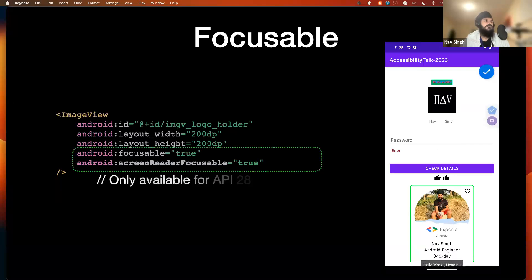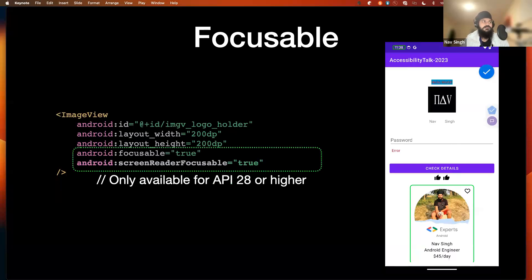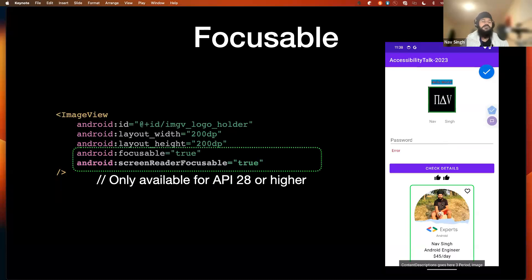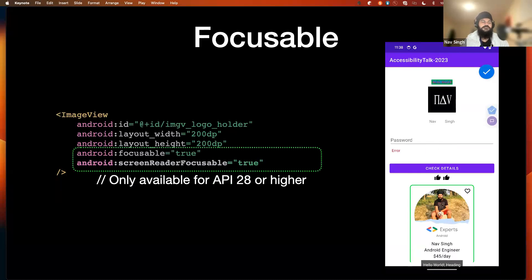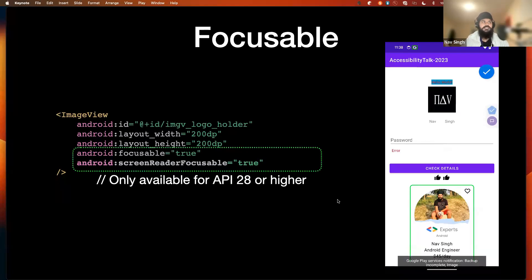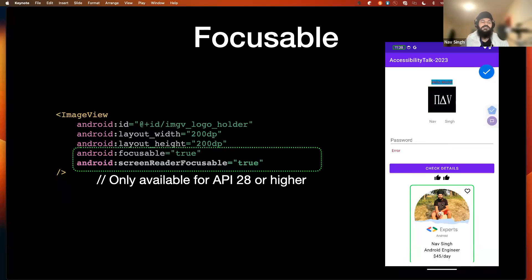This is again related to labeling content. Sometimes we have decorative components on our screens — for example, a top logo we don't want to be focused. We can set the screen reader focusable property to true, which is available for Android 10 or higher. If we set the content description, that automatically makes the component focusable in screen reader mode when the user is using accessibility tools.